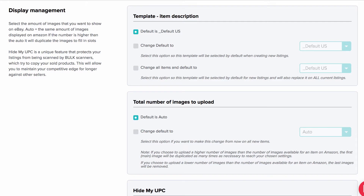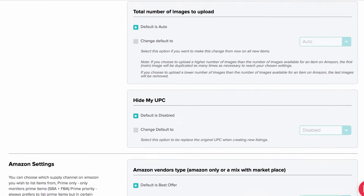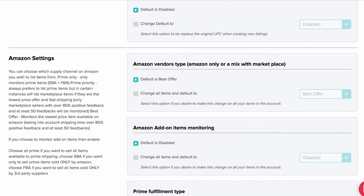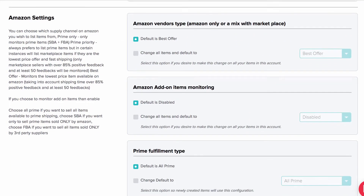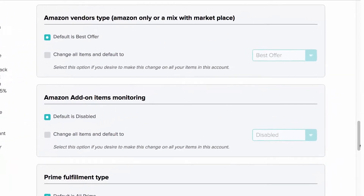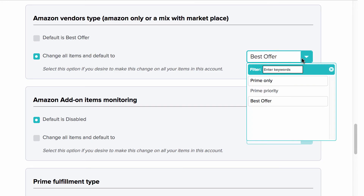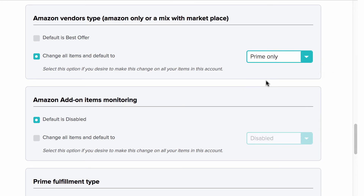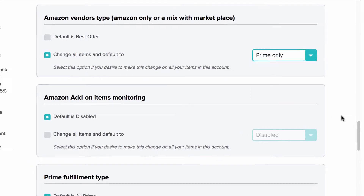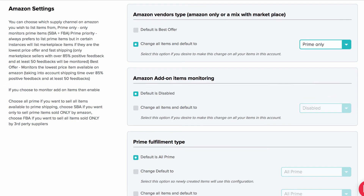In the Amazon settings you will choose which items you want to source from Amazon. By default it will be the best offer that monitors prime and non-prime items. You can change it to Prime Only Items or change it to Prime Priority, which is a hybrid option in the drop down menu.